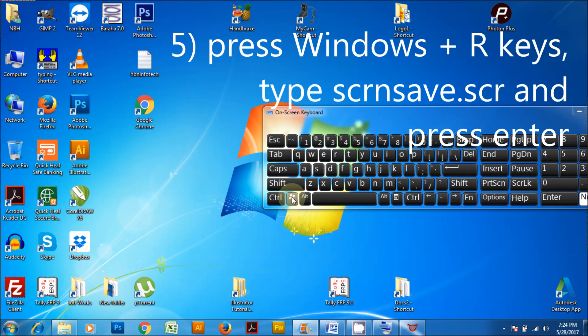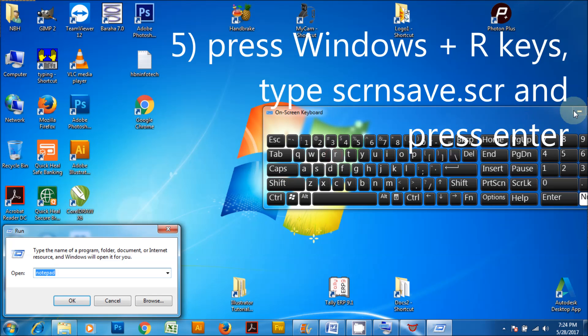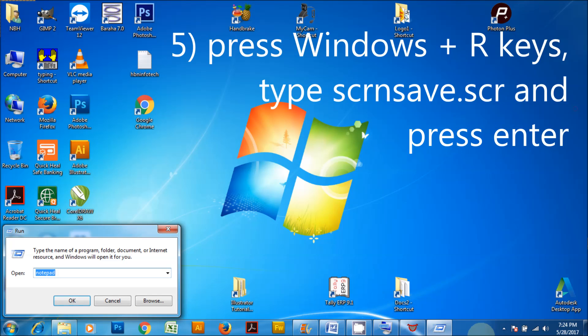Press Windows plus R keys, type scrnsave.scr and press enter.